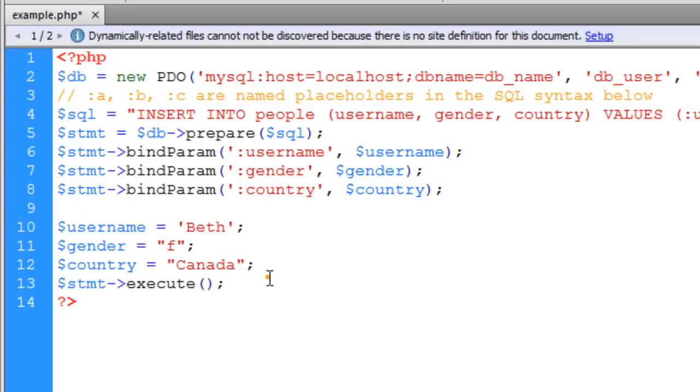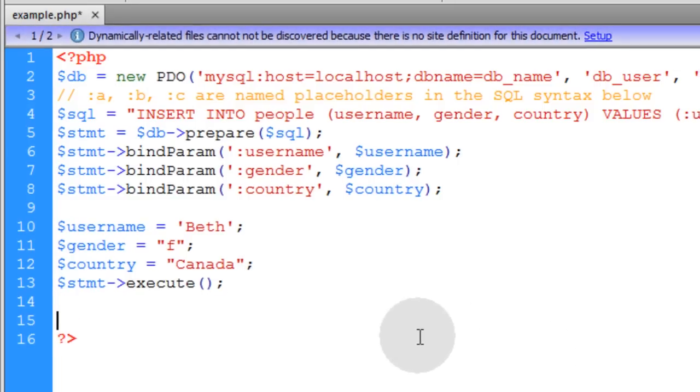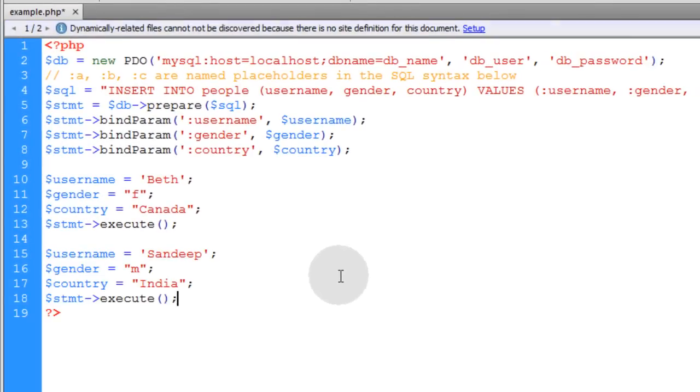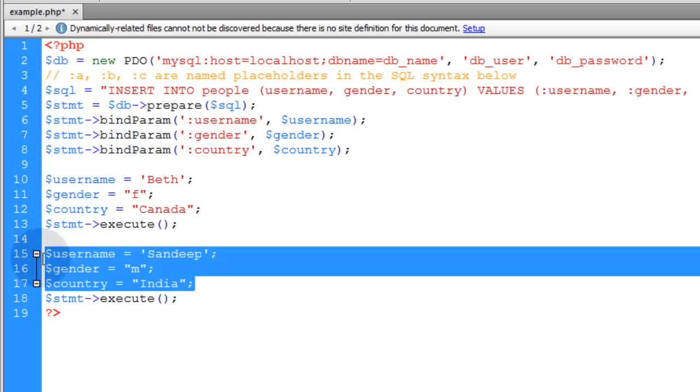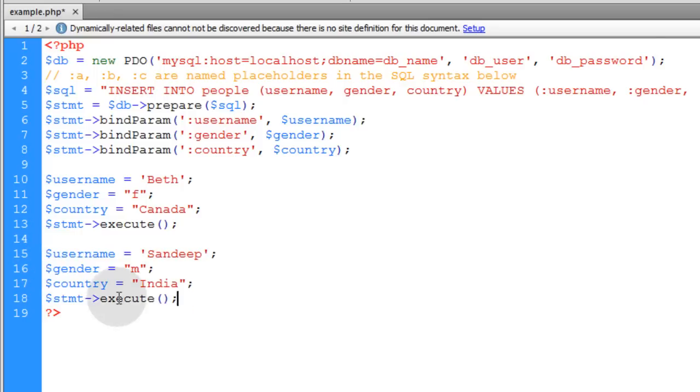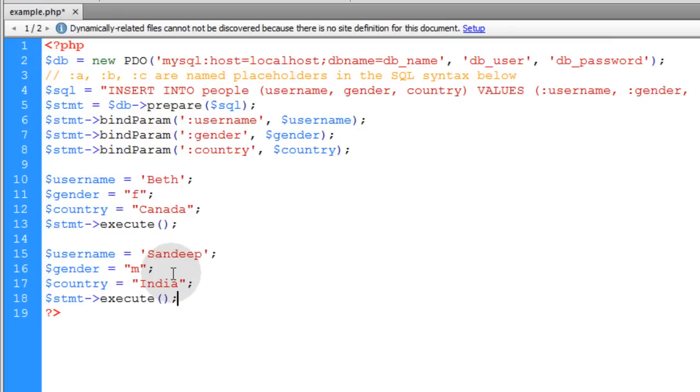Now what makes this handy is that you can just reuse the prepared statement if you happen to be doing some operation over and over again, more than once. So we just change the variable data, and we just call the execute function to run again. That will give you a second insert with different data.